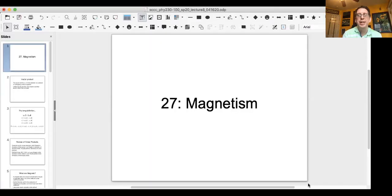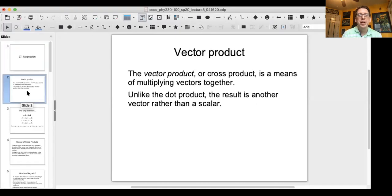So now we are finally done with electricity and we can move on to magnetism. Although as you'll see, magnetism and electricity are very closely related to each other. So let's start with some of the basics.